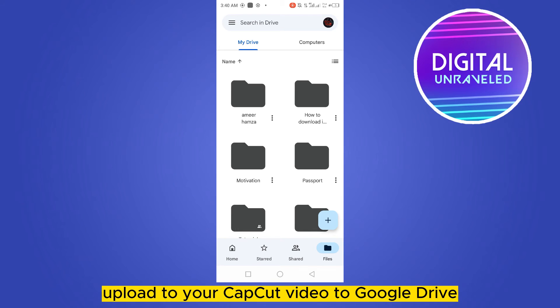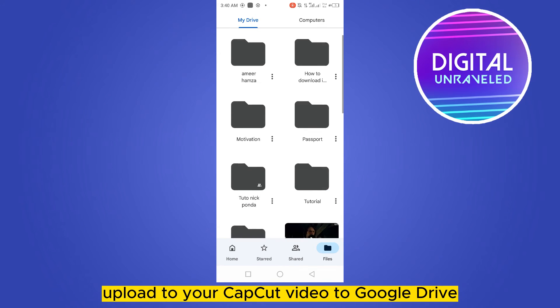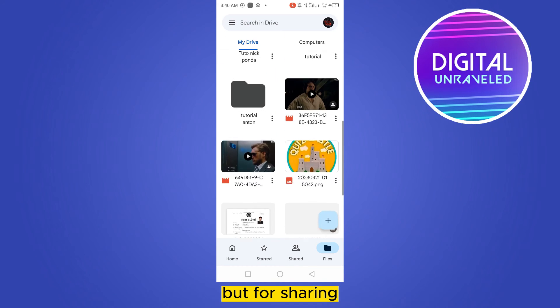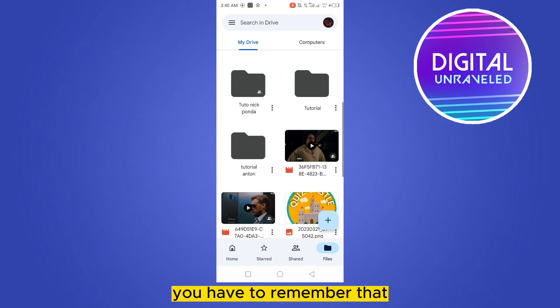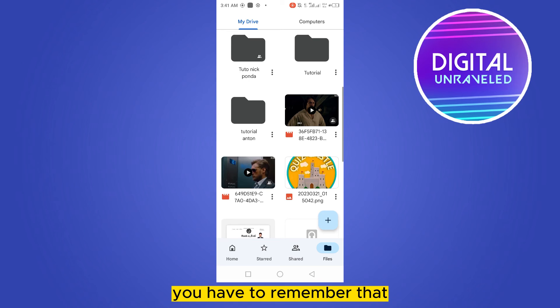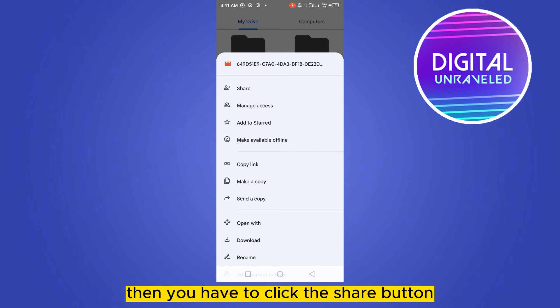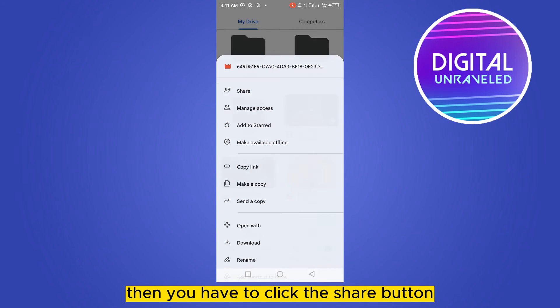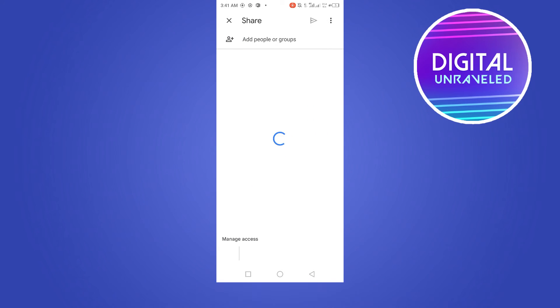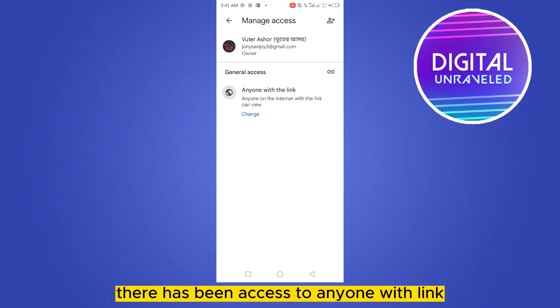That's how you can easily upload your CapCut video to Google Drive. For sharing, remember that you have to click the three-dot button, then click the share button. Then make sure it has been set to accessed by anyone with the link.